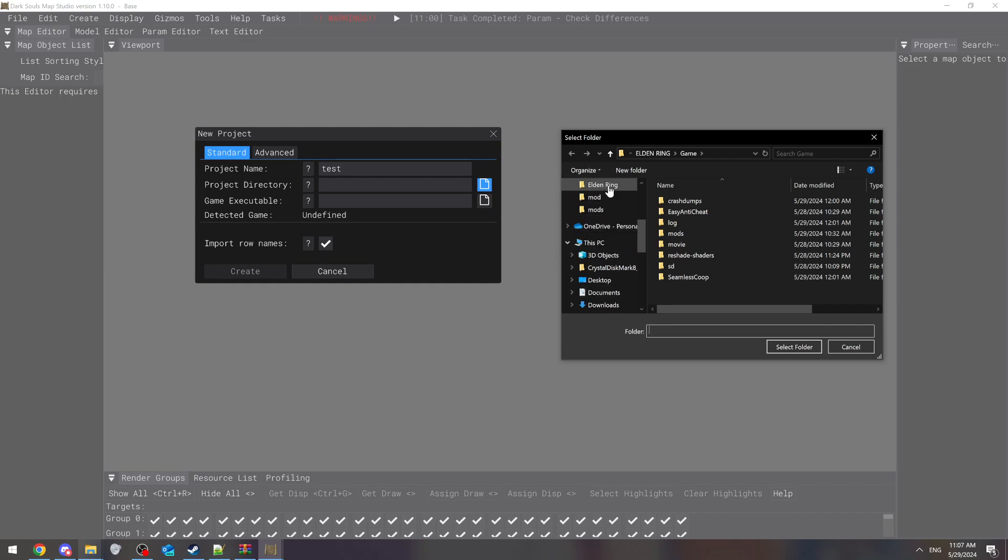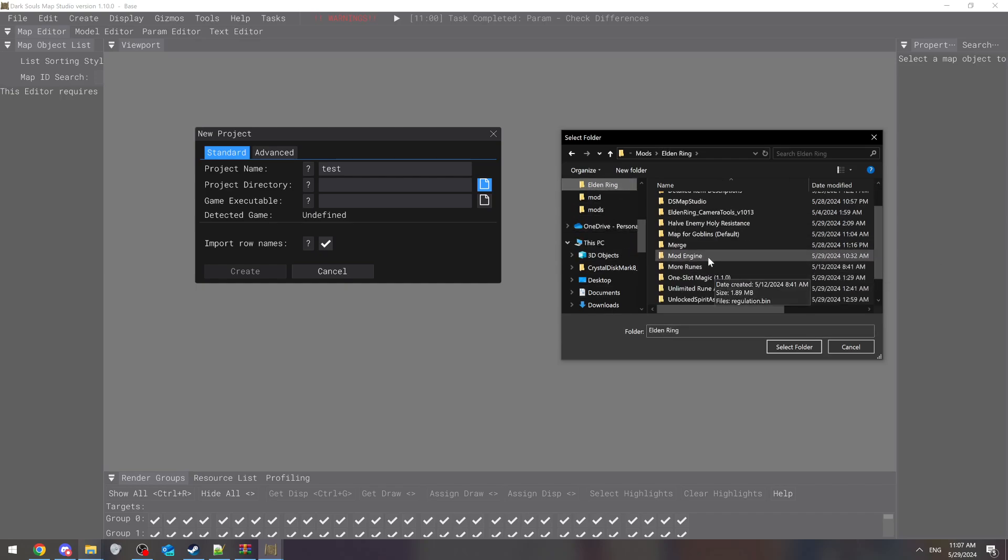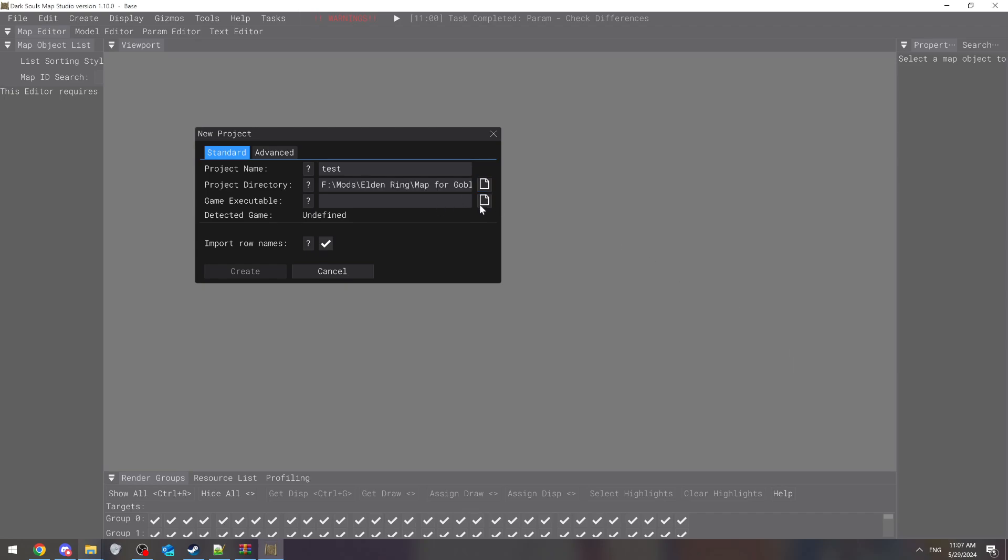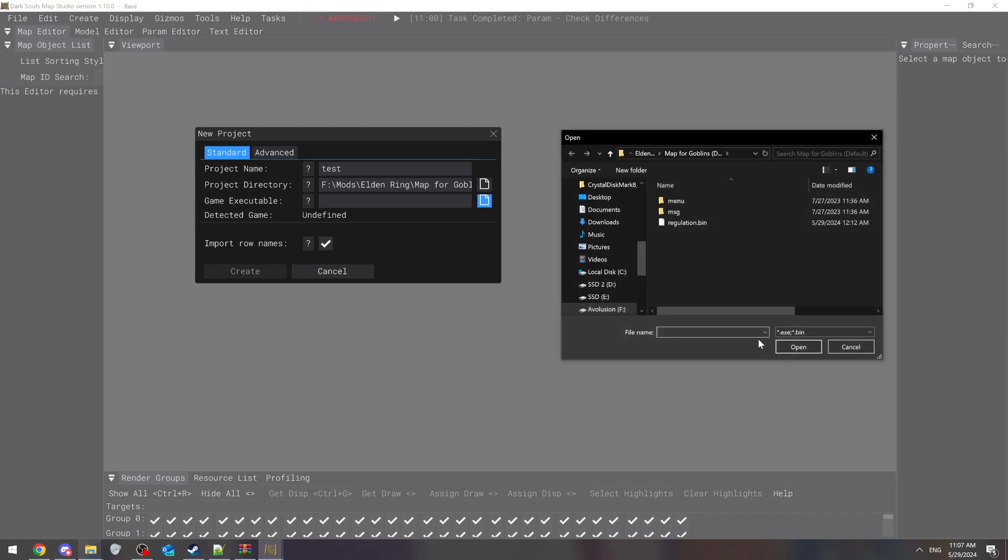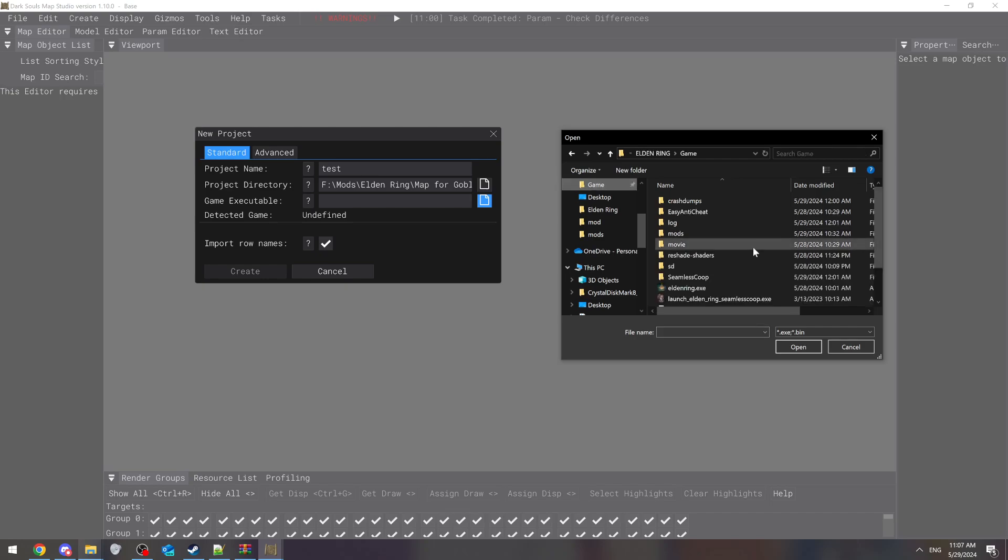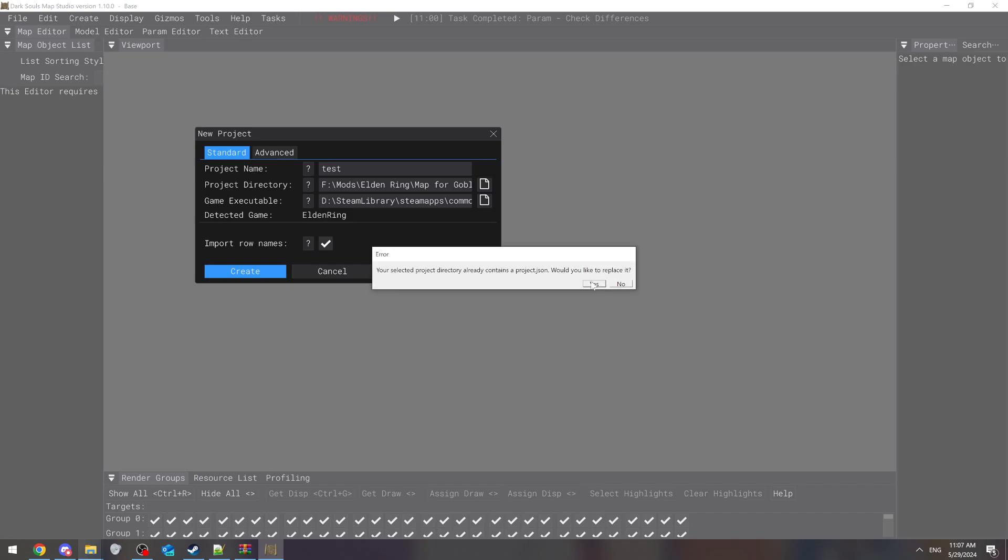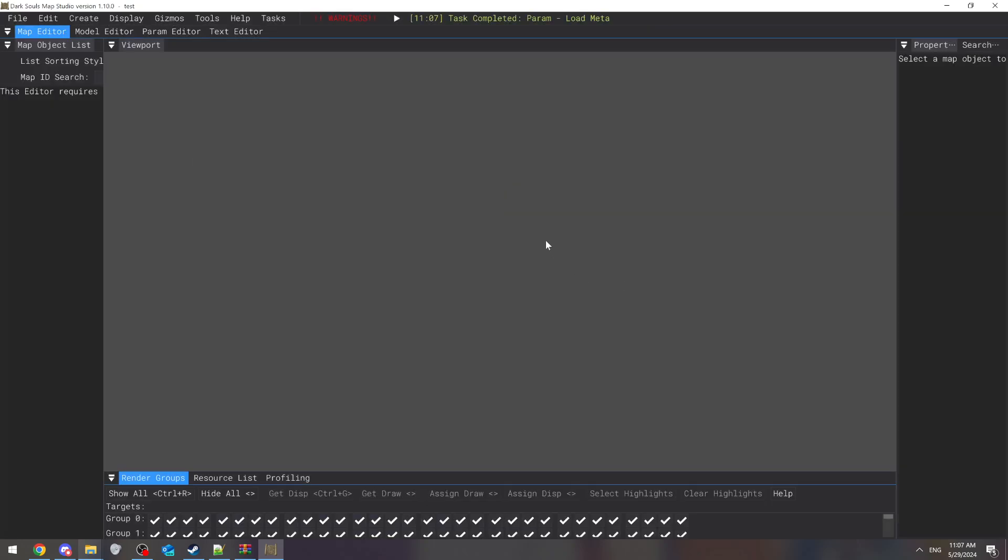So Elden Ring and then Map for Goblins, and you're just going to select that folder. Then you're going to choose the game executable which is inside the game folder. Elden Ring, and create that. I'm just going to do that because I've already done it, so it's just telling me that I have it already.